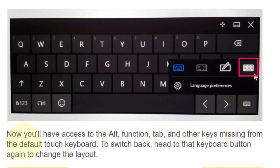To switch back, head to that keyboard button again to change the layout.